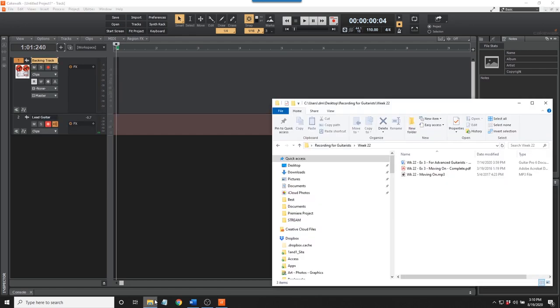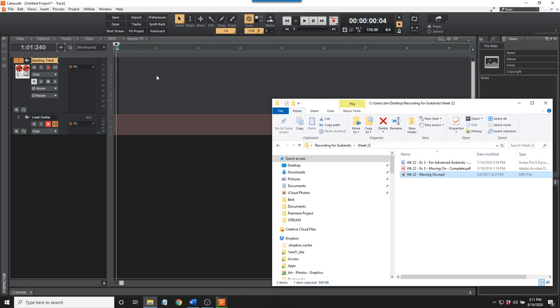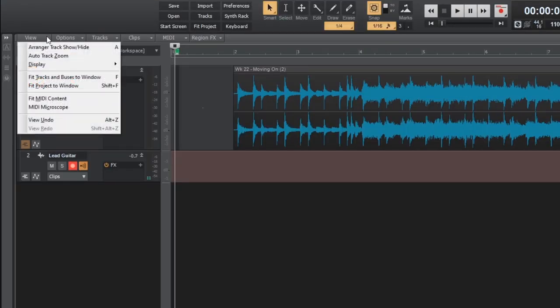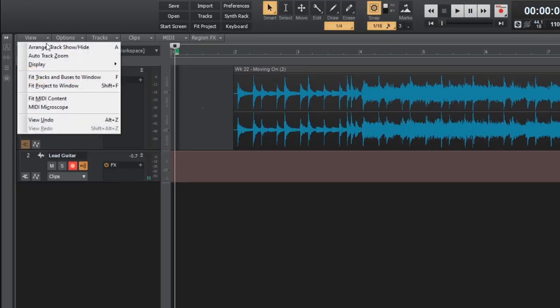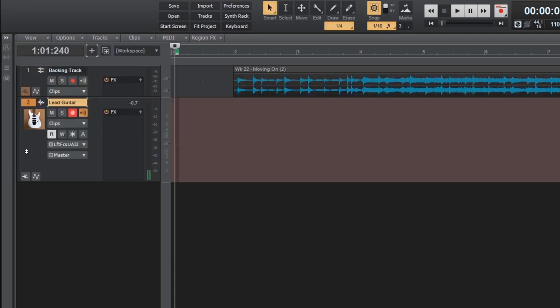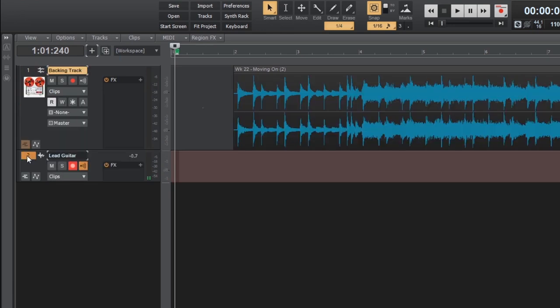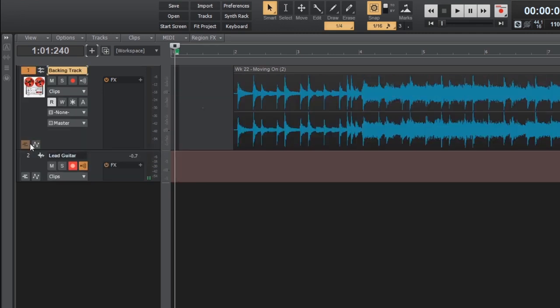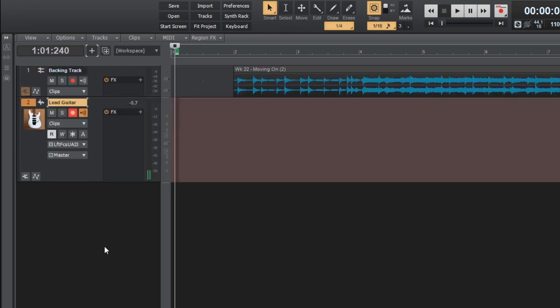Now, I'll import the backing track from week 22 of my guitar lessons. I locate the file, click and hold the left mouse button to place it in the track. Here's a handy trick. In the View drop-down menu, select Auto Track Zoom. This automatically zooms the selected track so you can see it in detail. The backing track is zoomed. Now the guitar track is zoomed. It took me years to find this feature, and you've already mastered it.